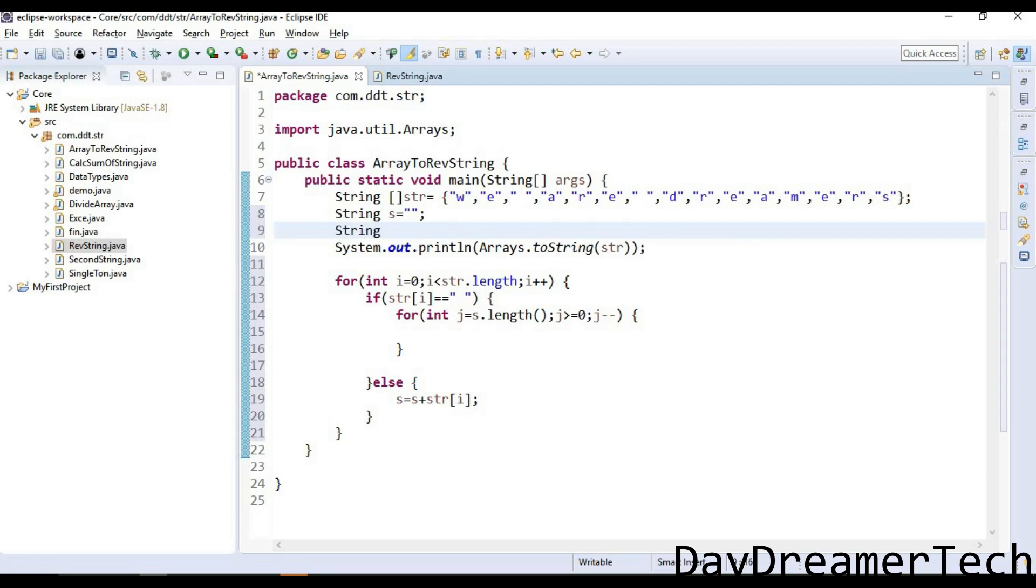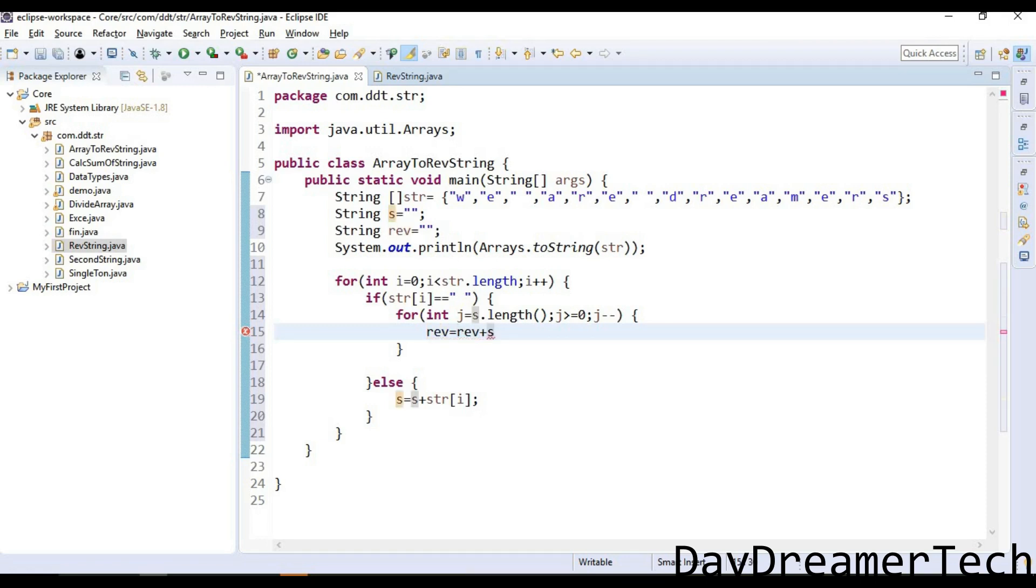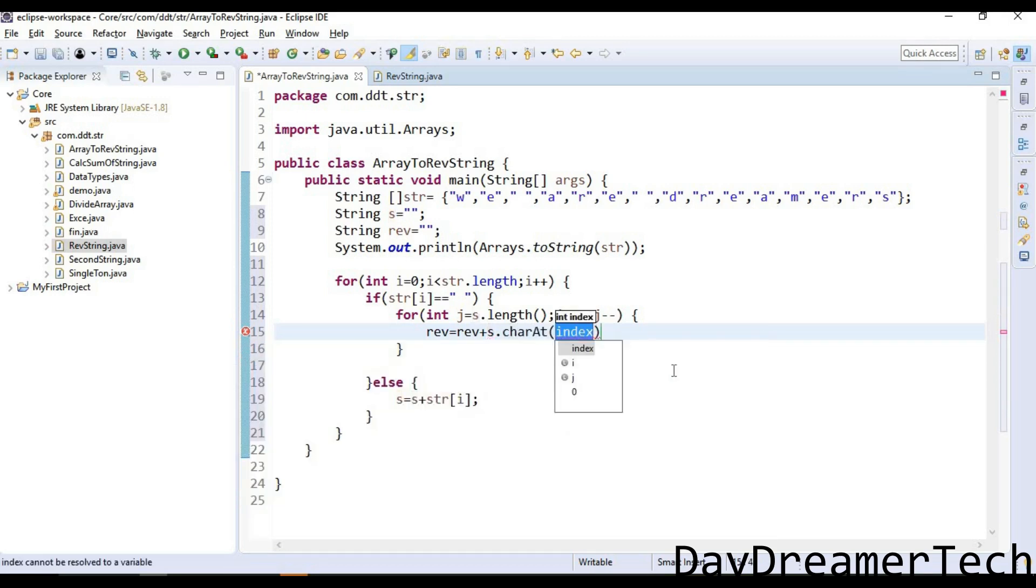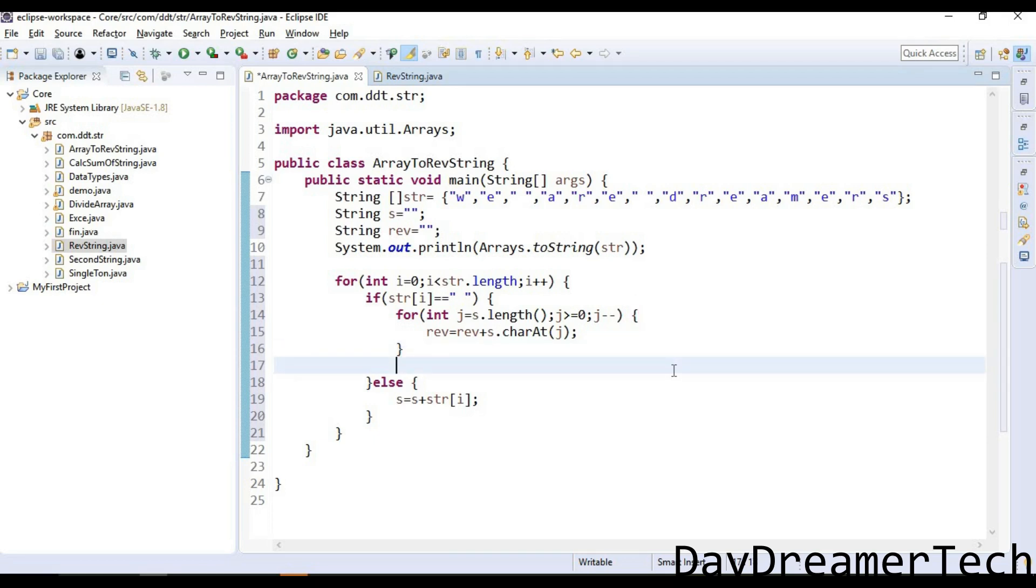For storing the reverse string, I need to again declare one string: reverse equals empty. Inside this for loop, I am appending these characters with reverse: reverse plus s.charAt. This charAt function gives me a single character with respect to index, so I am passing here j. Let's see what happens next.